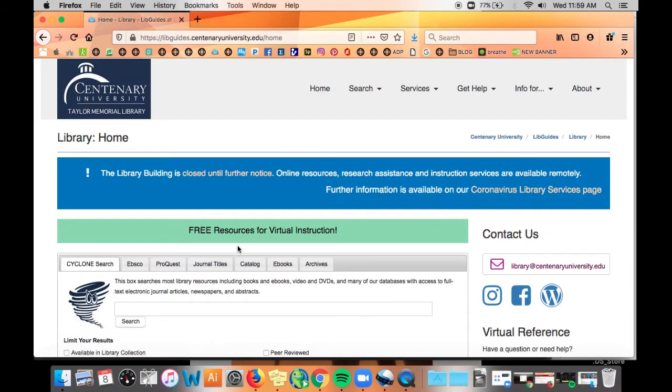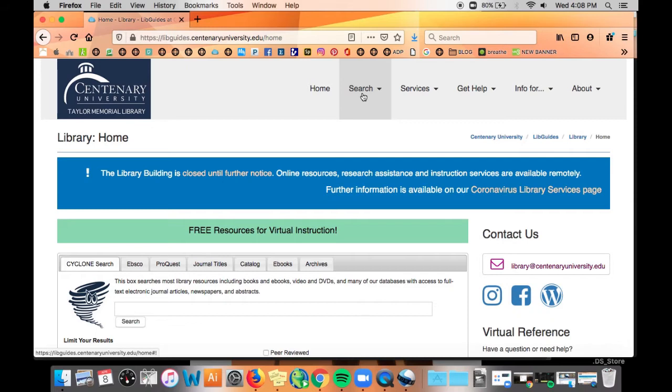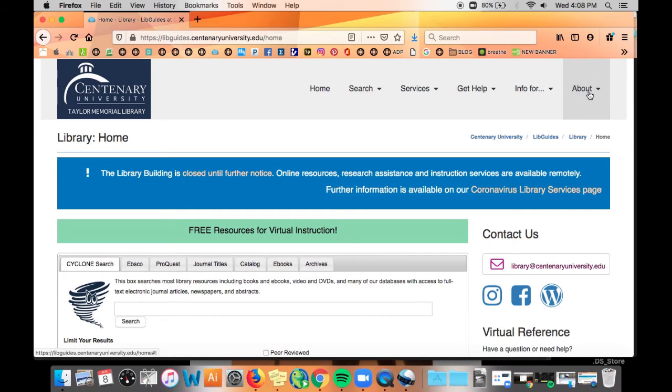This is the landing page for the Taylor Memorial Library. From here you can search for anything we have in our physical and digital collections, learn more about our services and programs, get help with research, or find out more about your library.